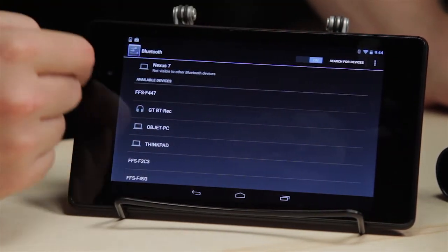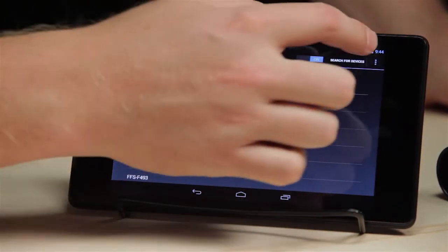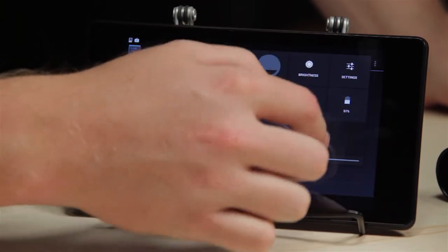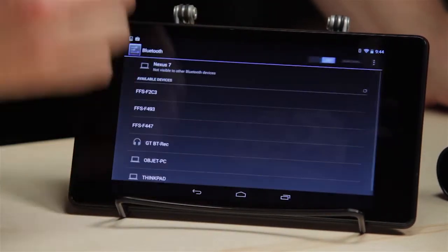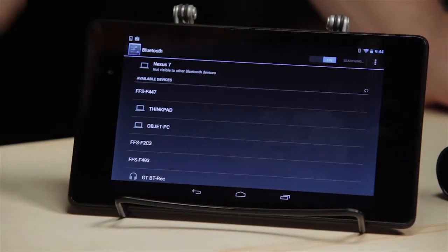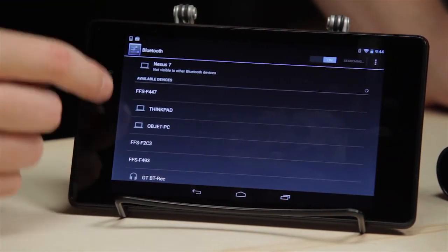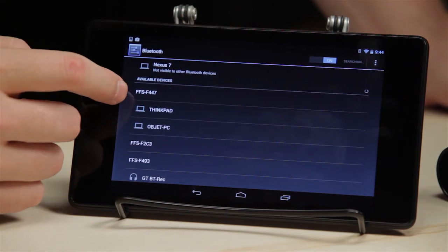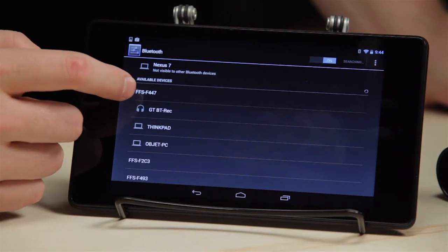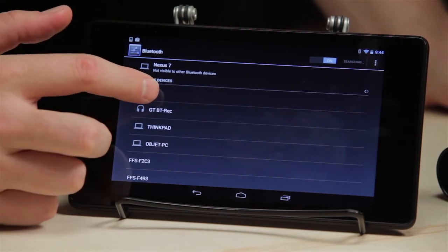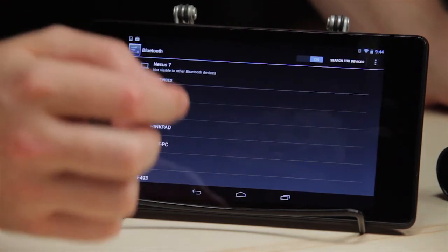So I'm in the Bluetooth manager on this Nexus 7. This Movi is showing up as FFSF447, so I'm going to go ahead and connect to it.